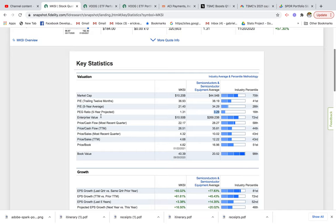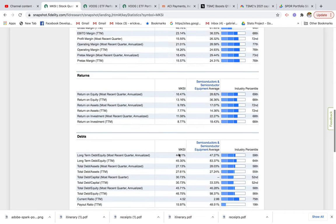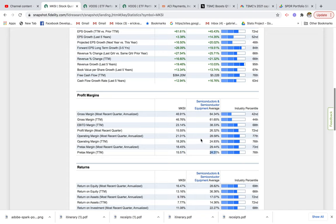Looking at growth: revenue within the last five years has increased 19% compared to the industry average of 10% — a really strong positive indicator. Forward earnings per share long-term growth rate for the next three to five years is expected at 28% compared to the industry average — another positive sign. They also have positive free cash flow. On profitability, margins are 15% compared to the industry average of 24%, so it's a little less, but worth looking further into.